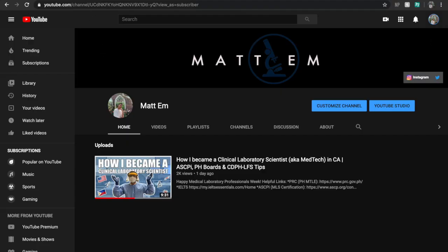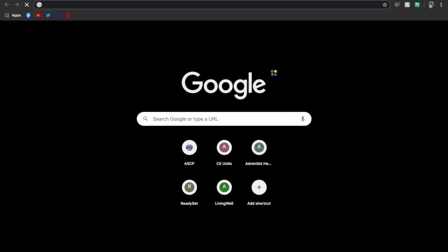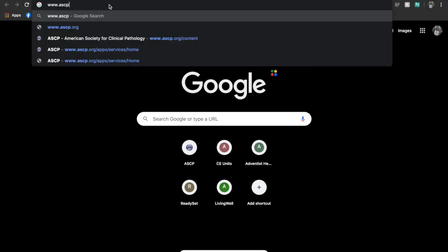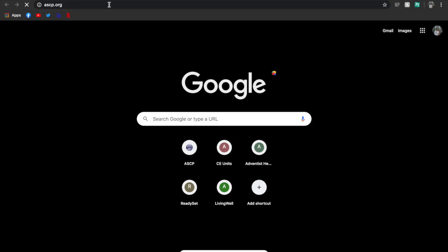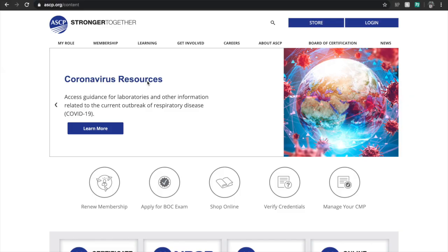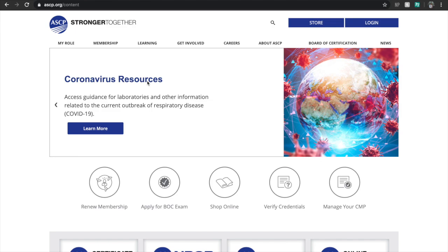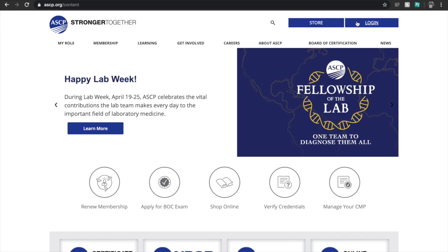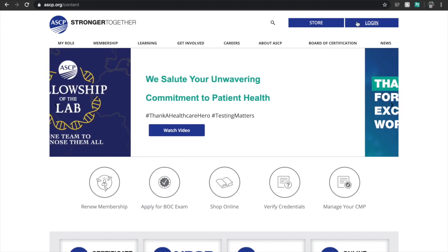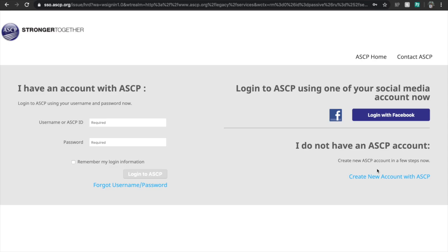The first thing you have to do is open up the browser you want to use and then type in www.ascp.org and then hit enter. If this is your first time seeing the website, then welcome to the ASCP homepage. Click log in on the upper right-hand corner of the screen.